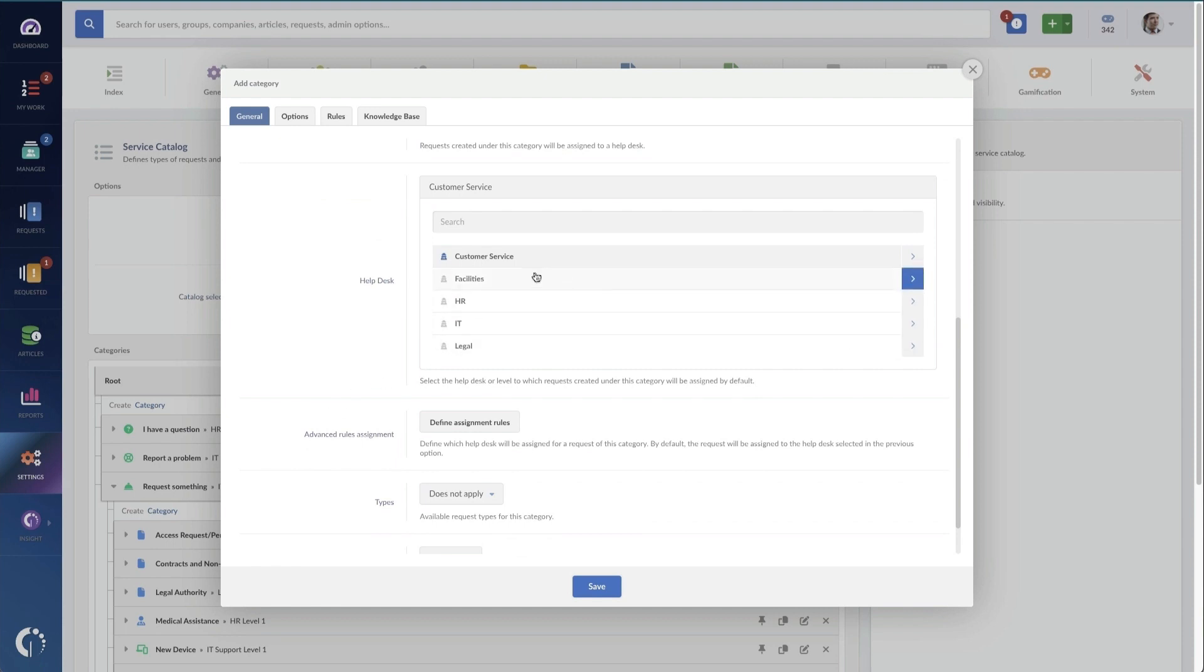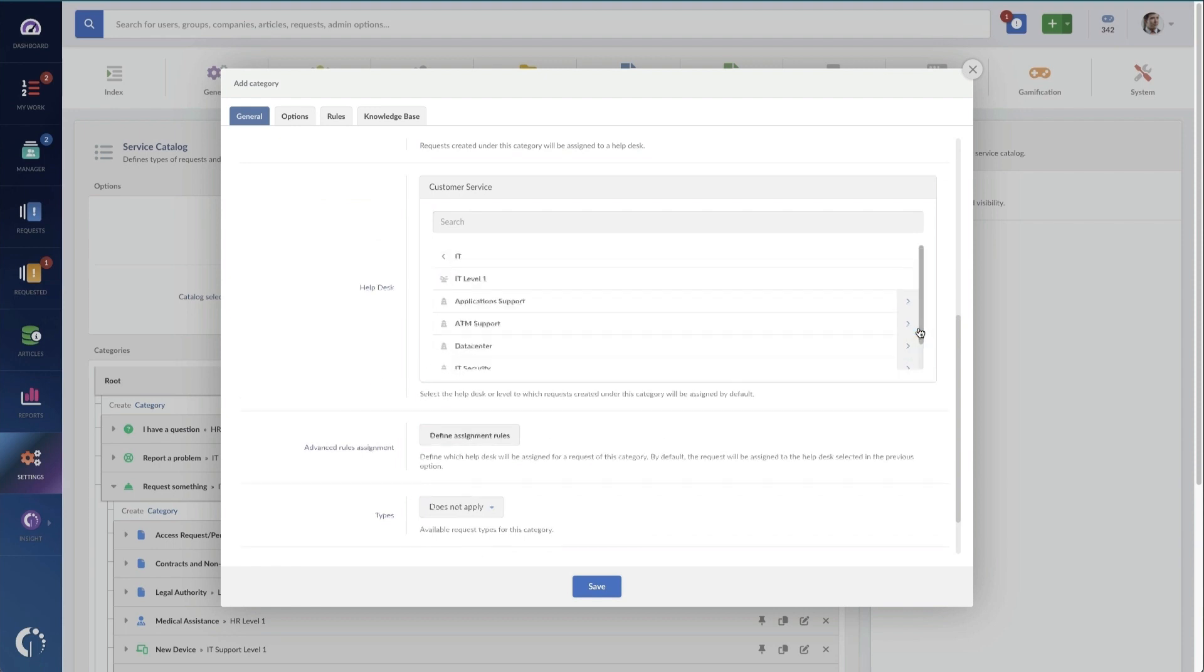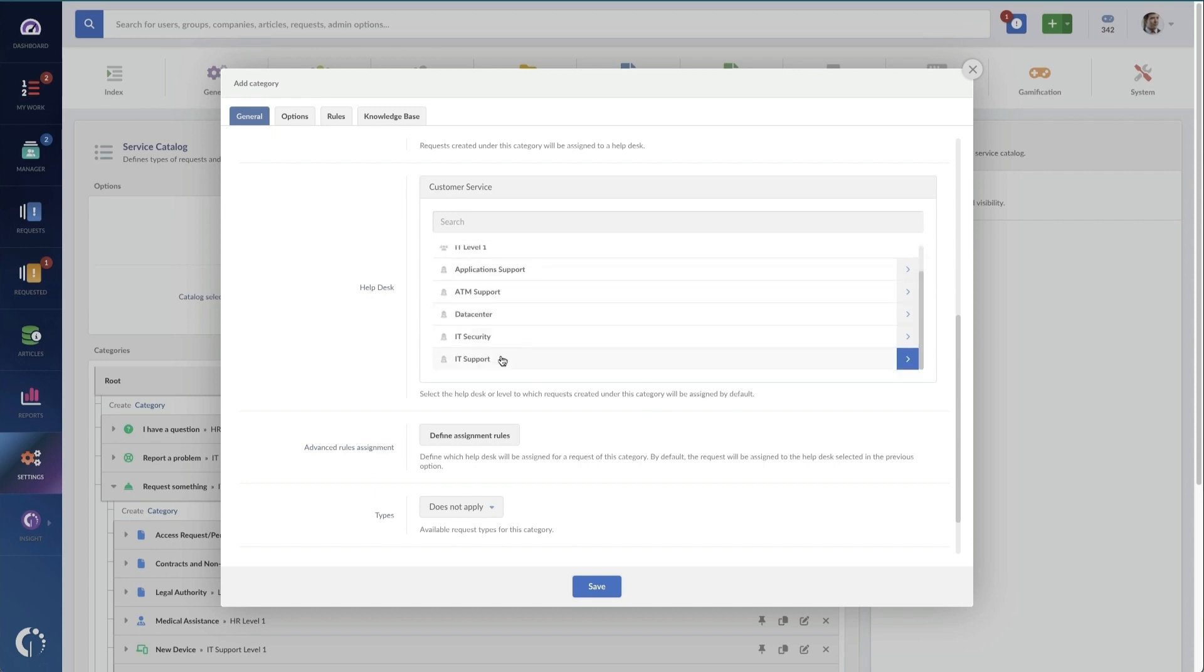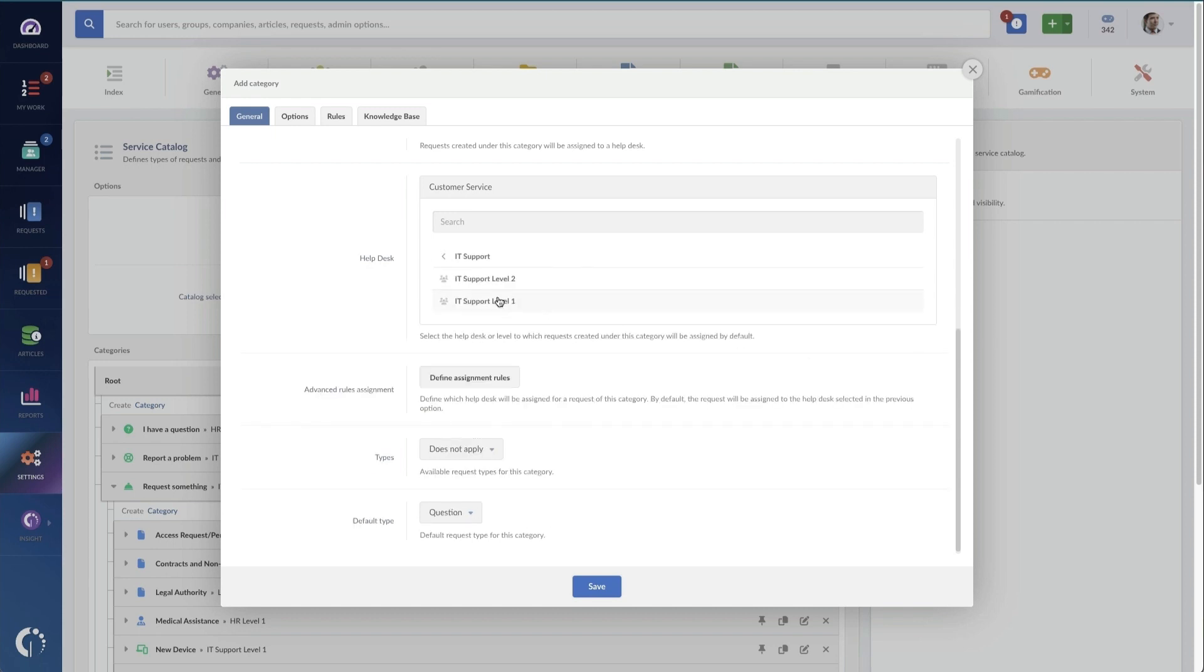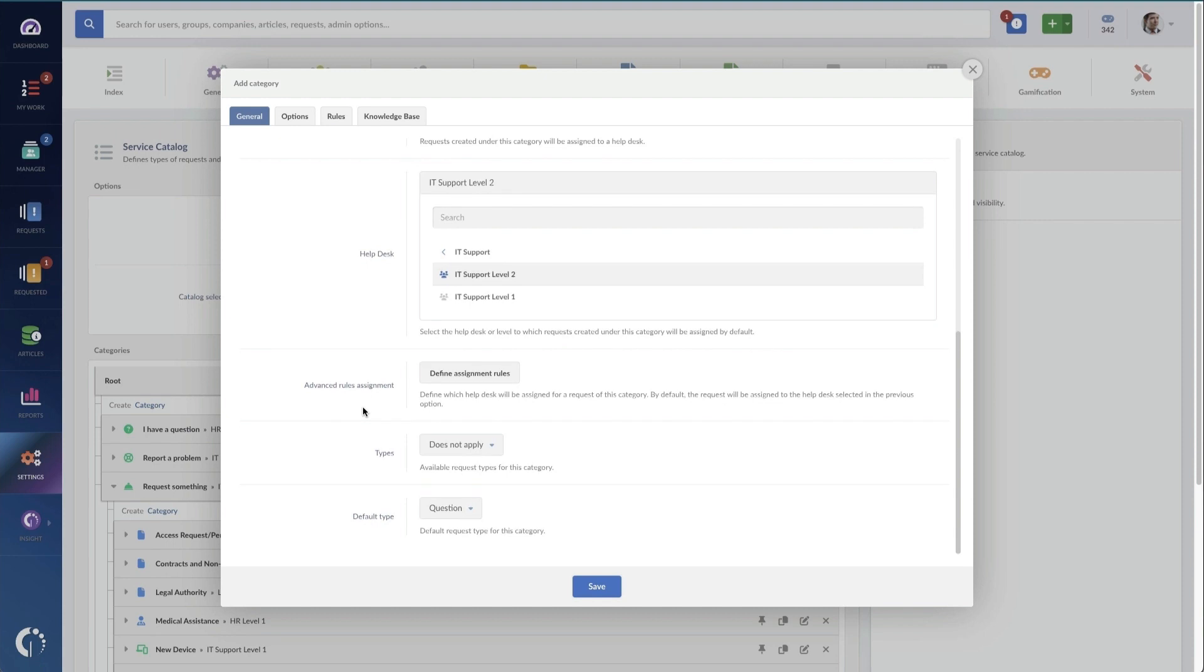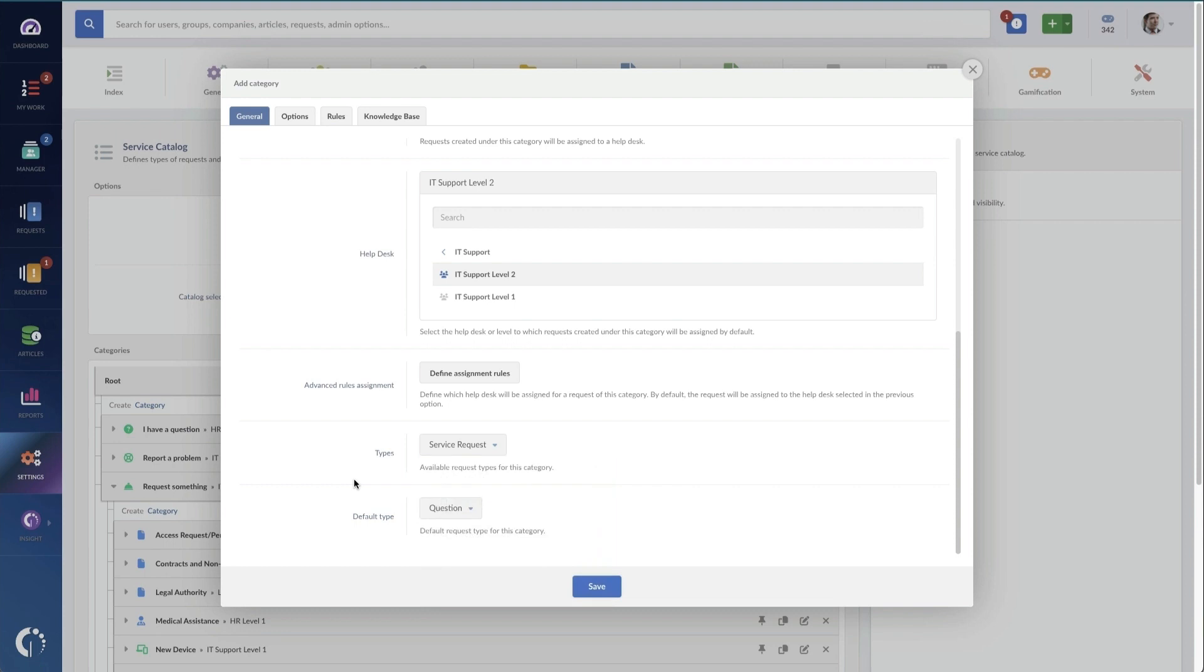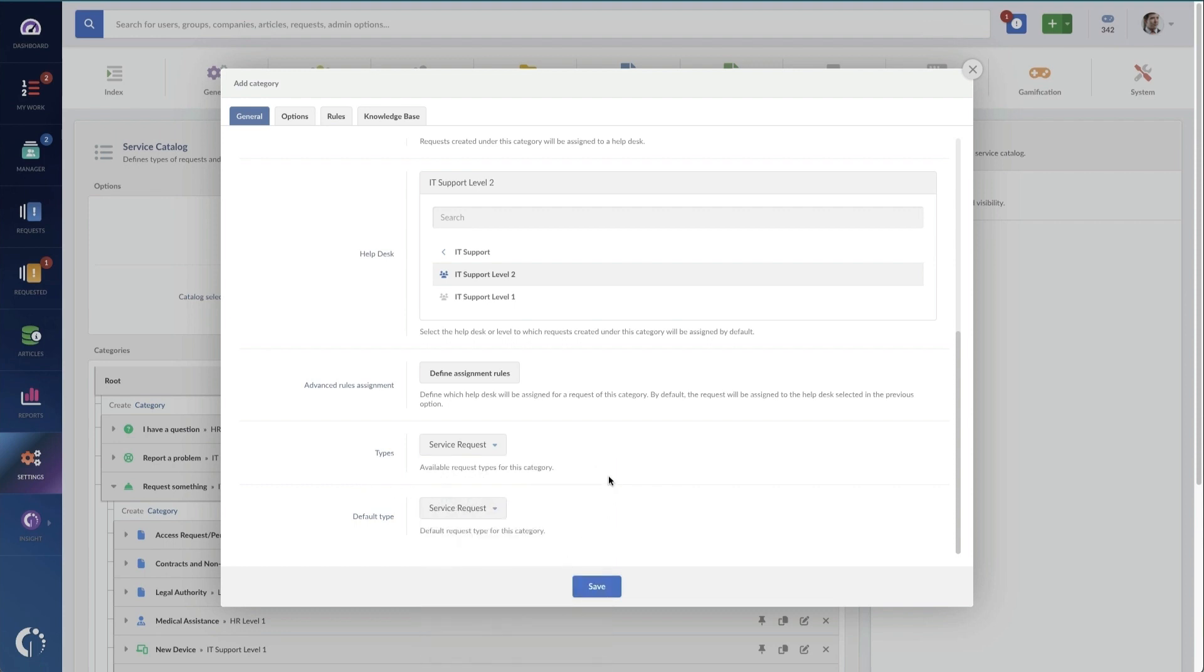As well as what team is this going to be assigned to. Obviously we don't want it being assigned to customer service, so we're going to choose IT support. And we've got our level two team and they're the ones that do the training. I can also choose what kind of type it is here. Is this a service request or an incident? What kind of request is it? As well as setting the default type so that it can be changed later but it's got a specific default.